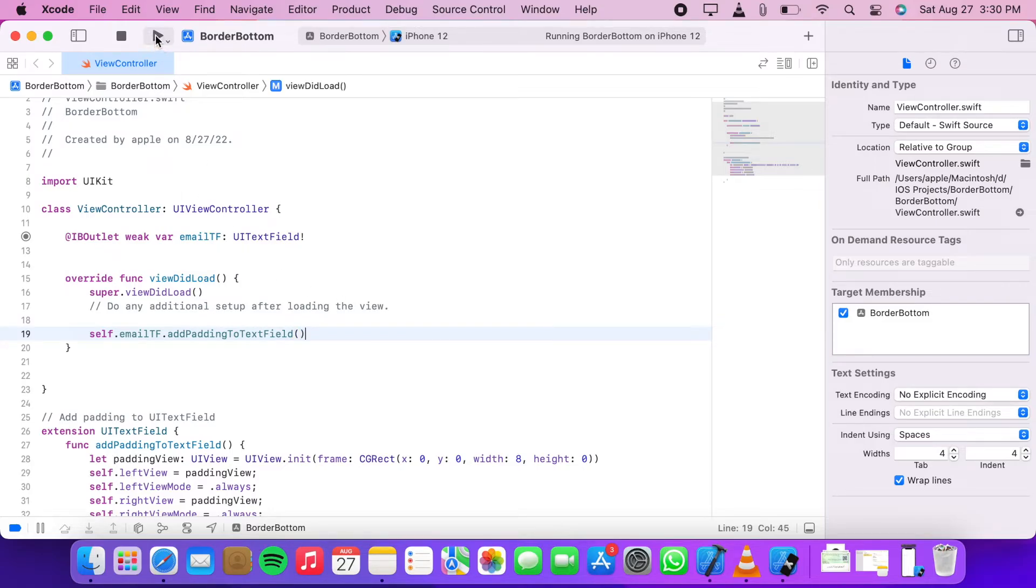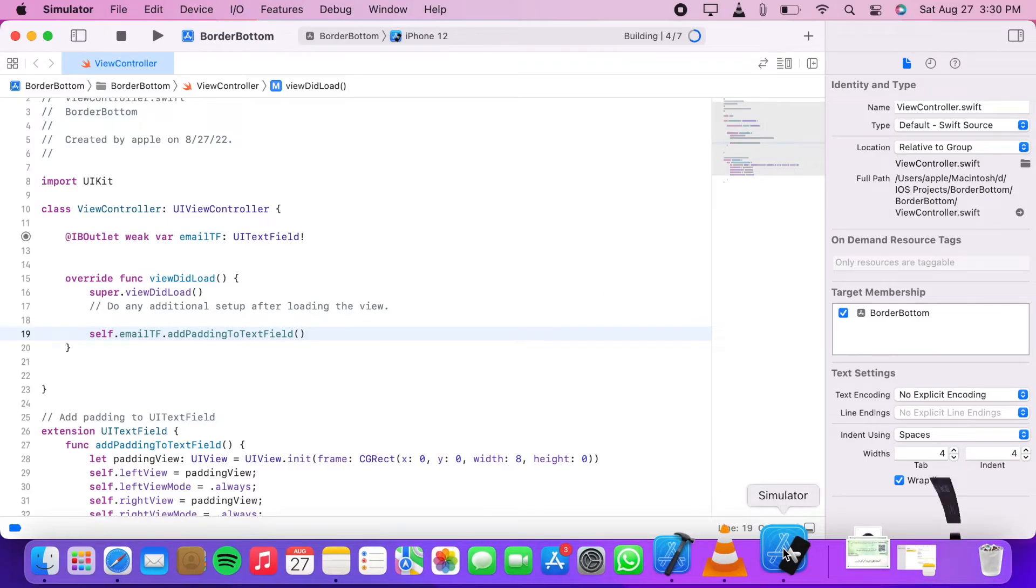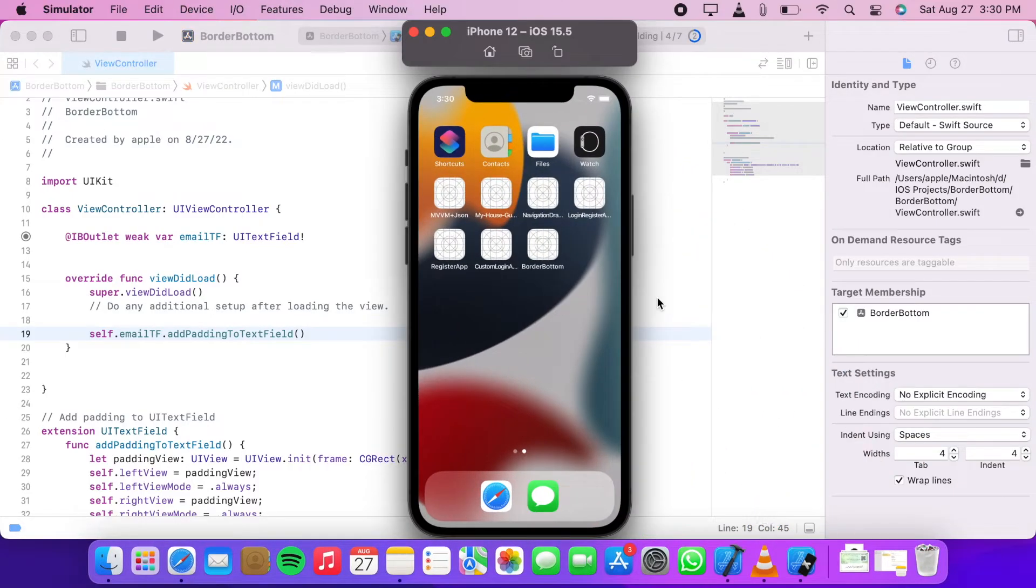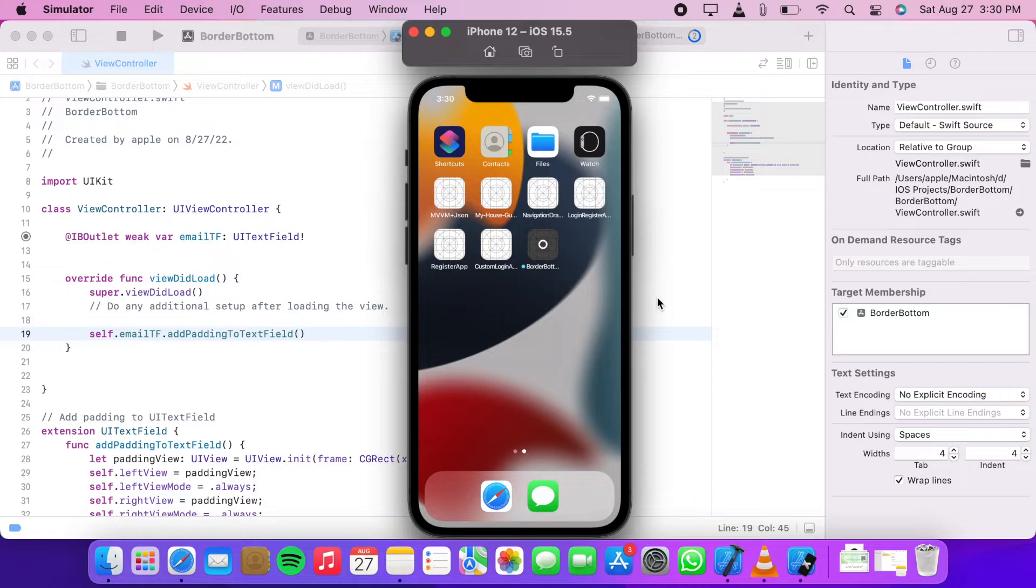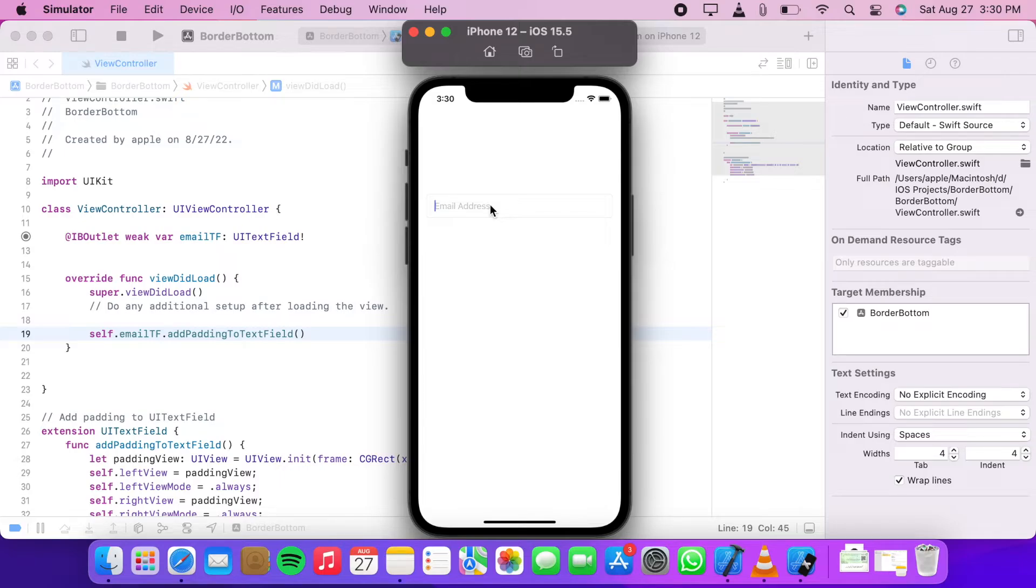Now let's run our app. As you can see, we've added padding to our text field, but the width of our padding is very small.